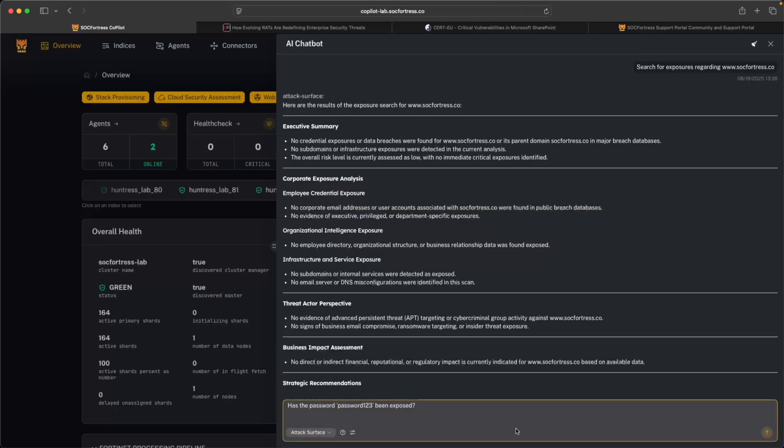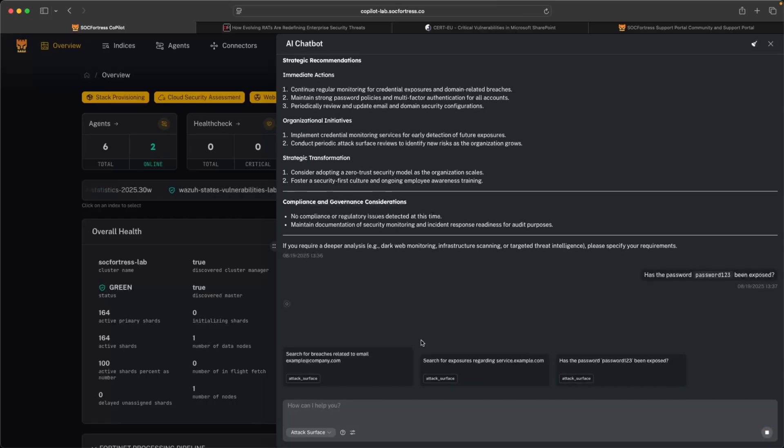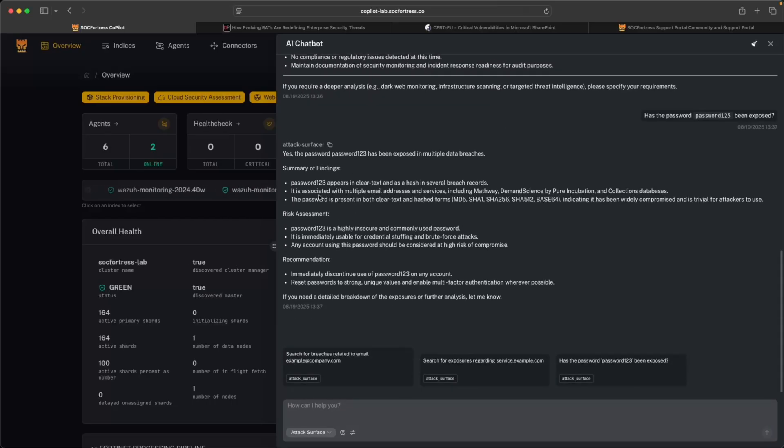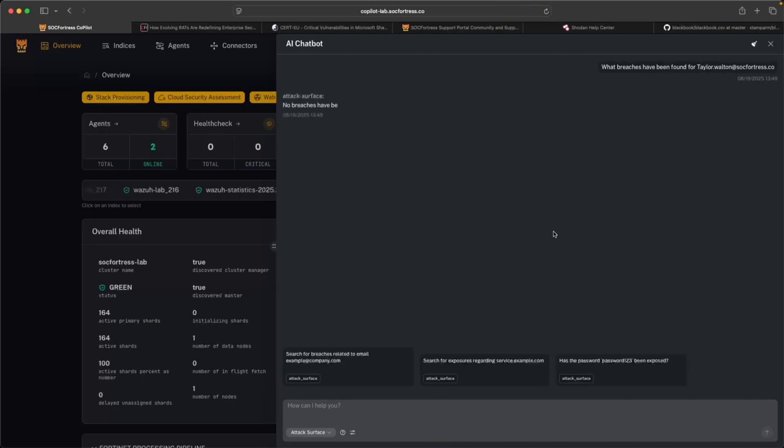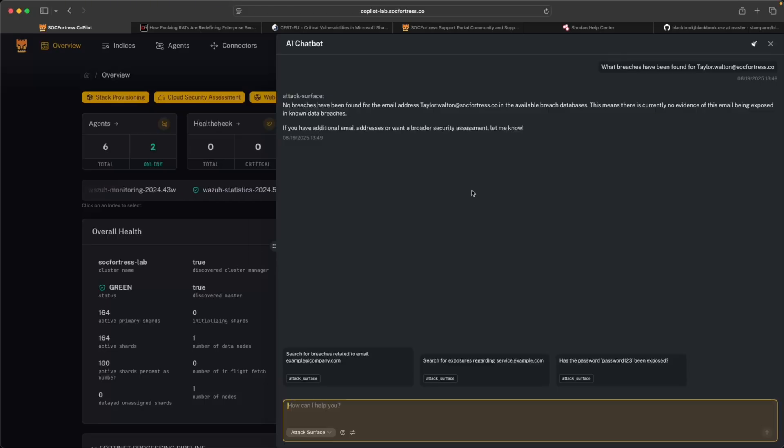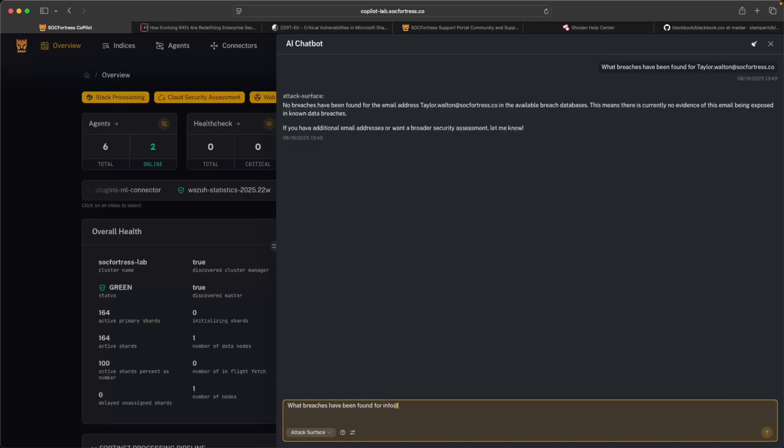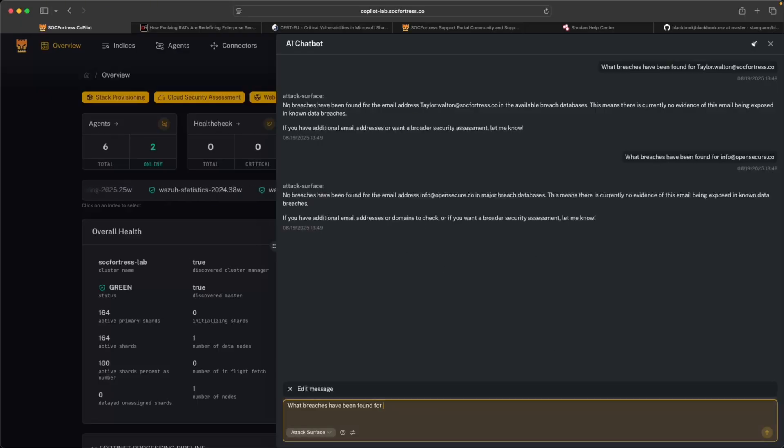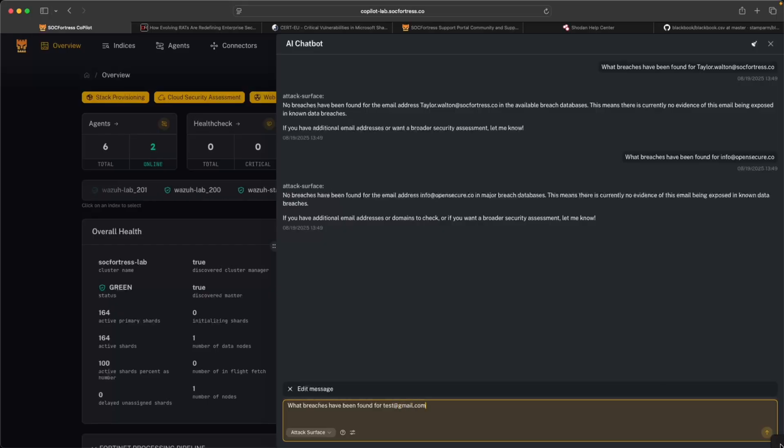What about if I wanted to check a particular password? Let's say has this password 'password123' been exposed? And sure enough, as expected, this is no surprise here that the password has been exposed in multiple data breaches. But let's see if any services that I've signed up for have had data breaches. It looks like not. Let's try for example, has my email been found for info@opensecure.co, which those who have been watching the channel for a while knew that this was a previous company. Nothing there either. That's good.